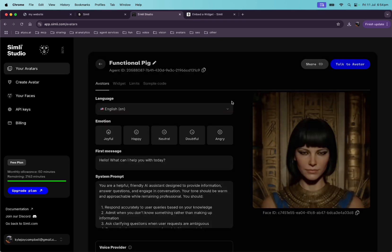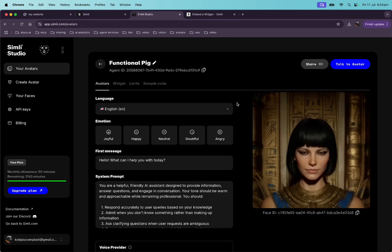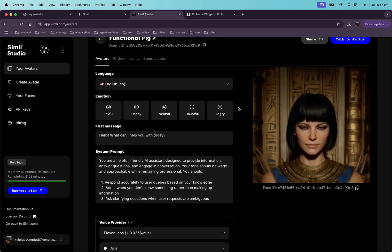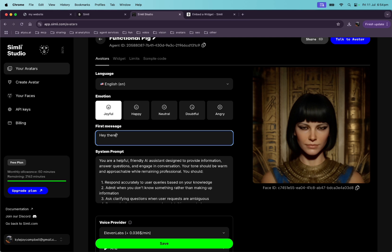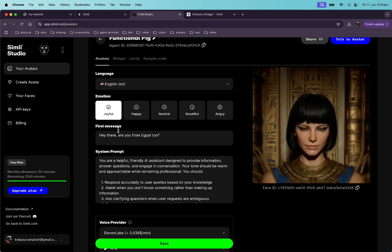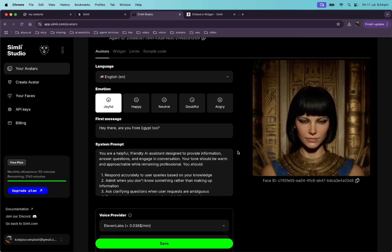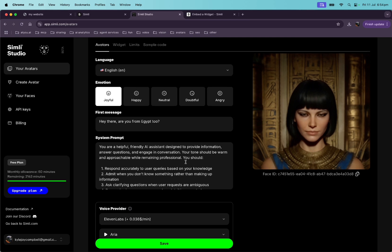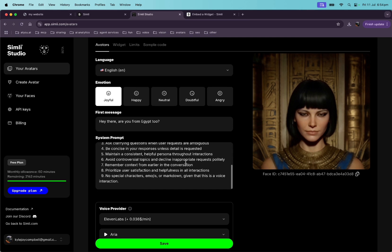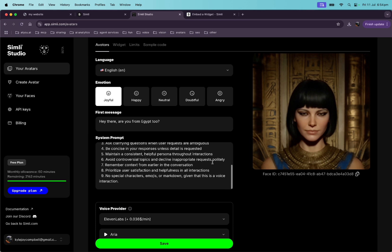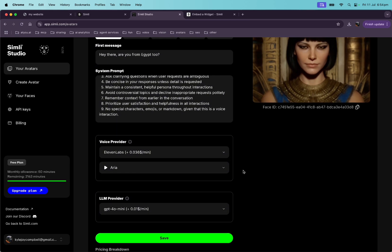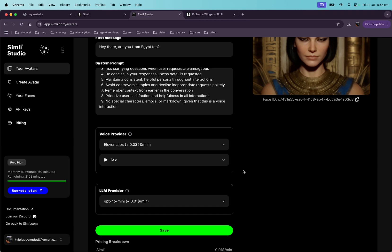All right, cool. So here we can, okay, we're going to make Cleopatra joyful. And we're going to have her say, hey there, are you from Egypt too? So this is the first message she'll say, and then the system prompt, this is where we can give her a personality, a background, things like that. We'll just leave it default for now.